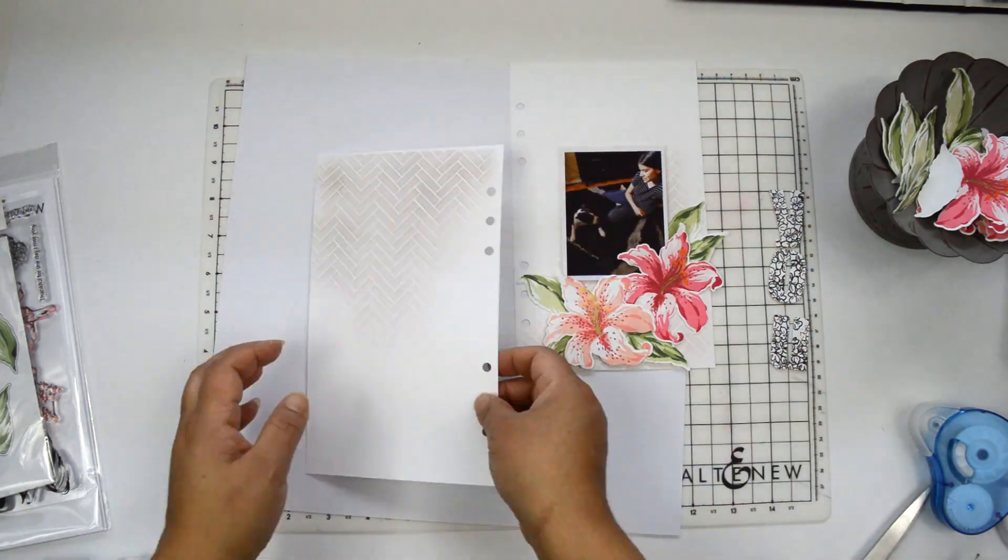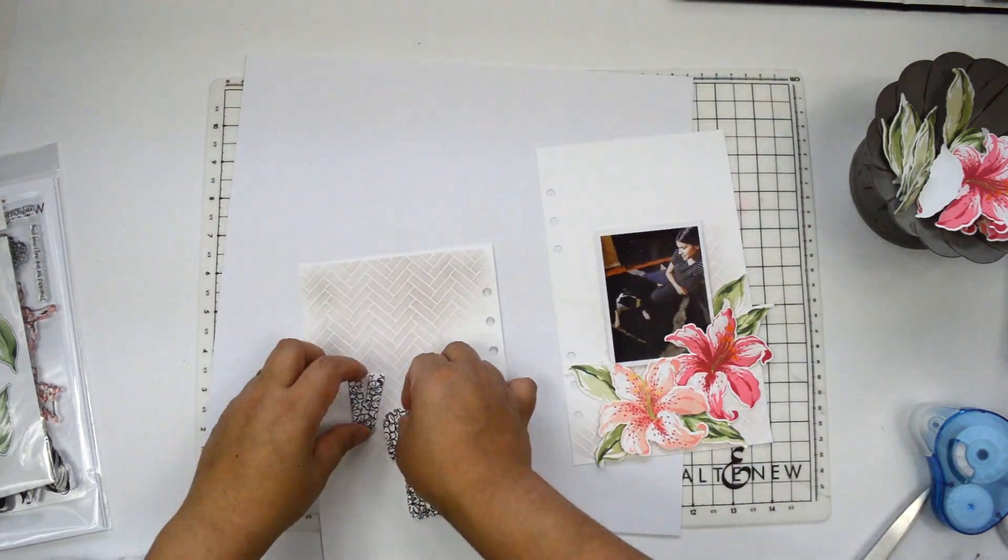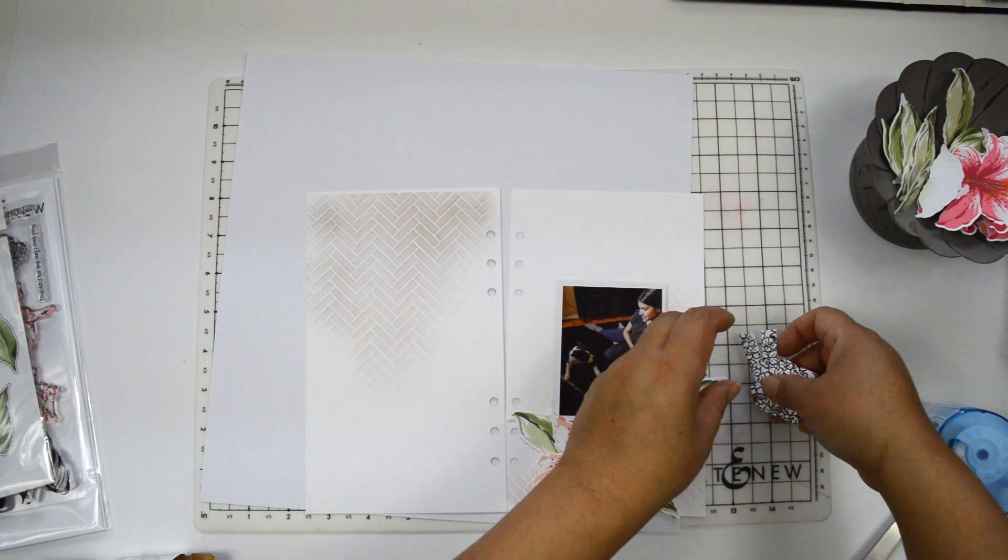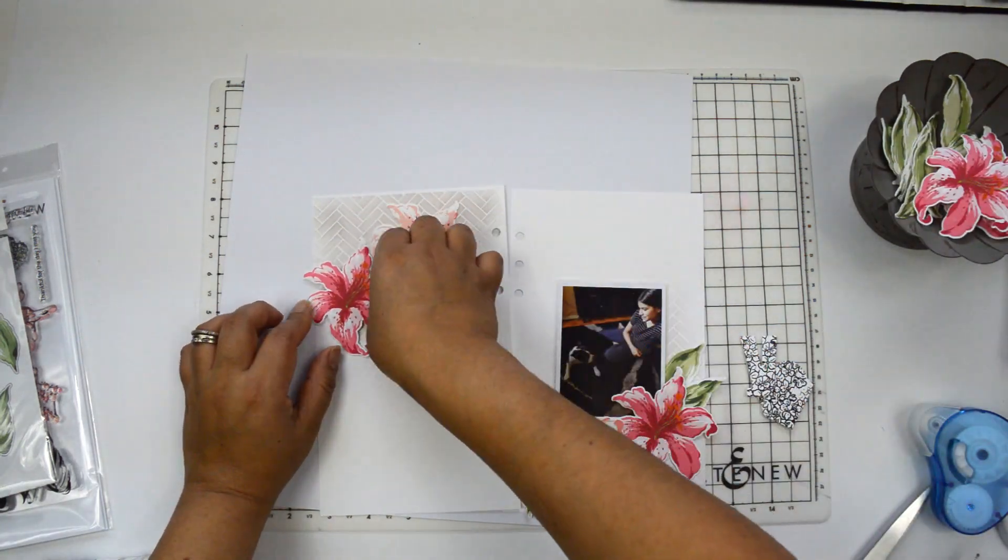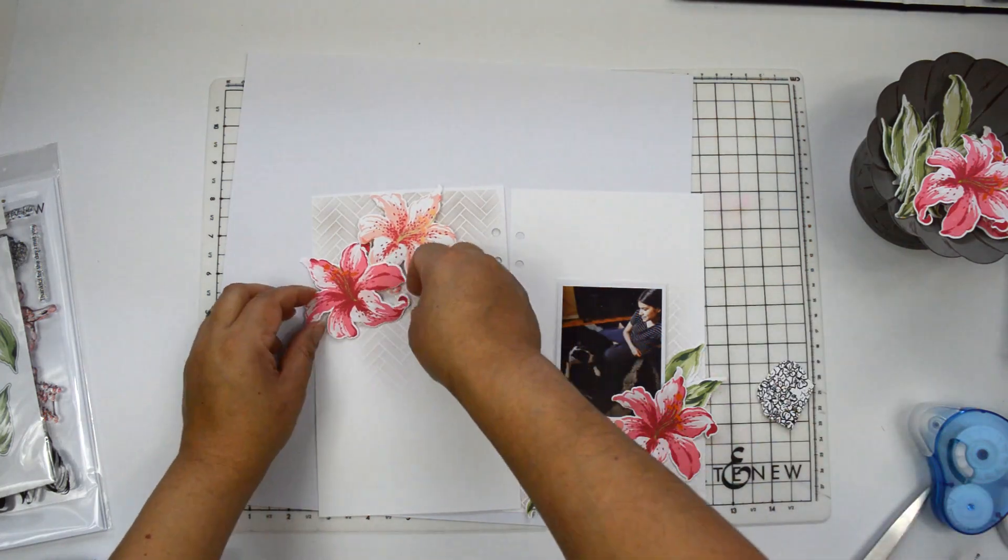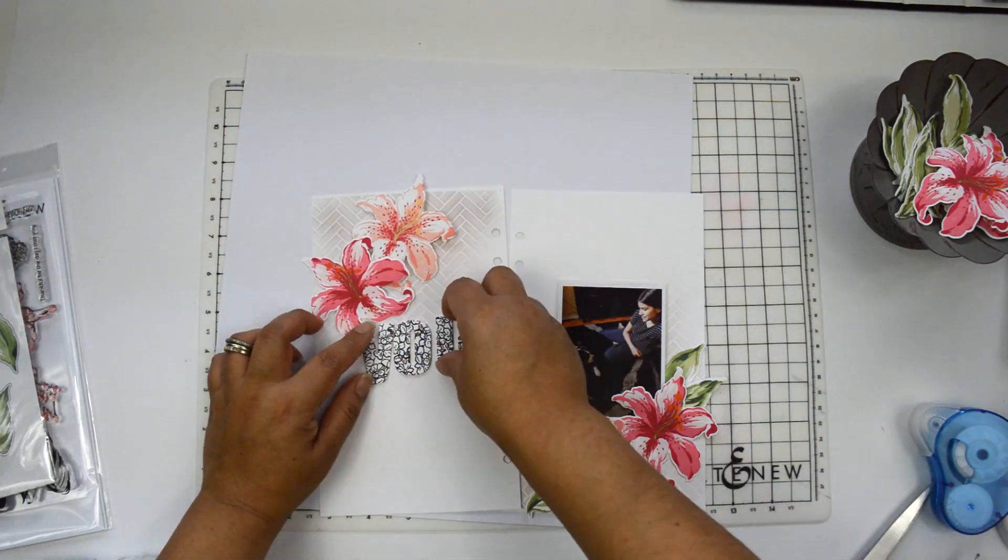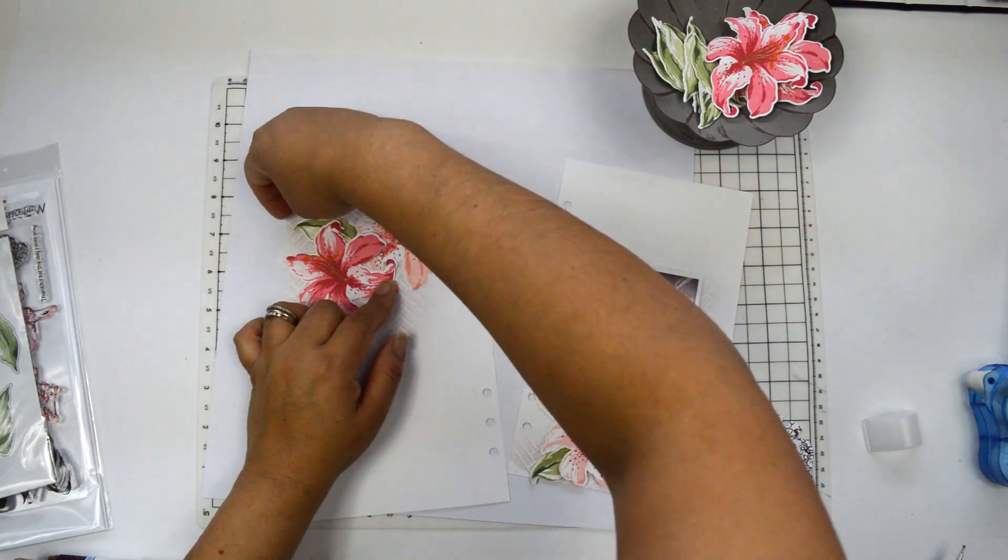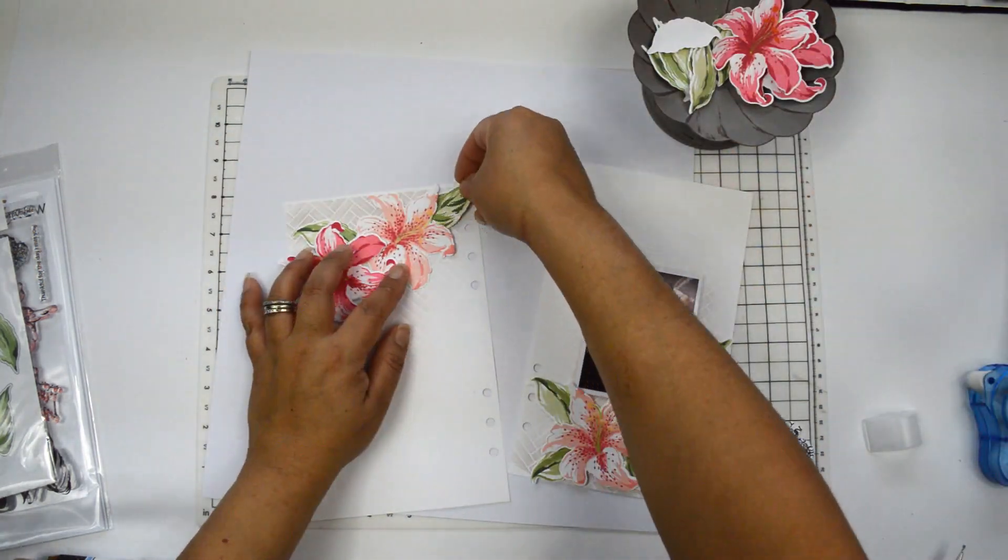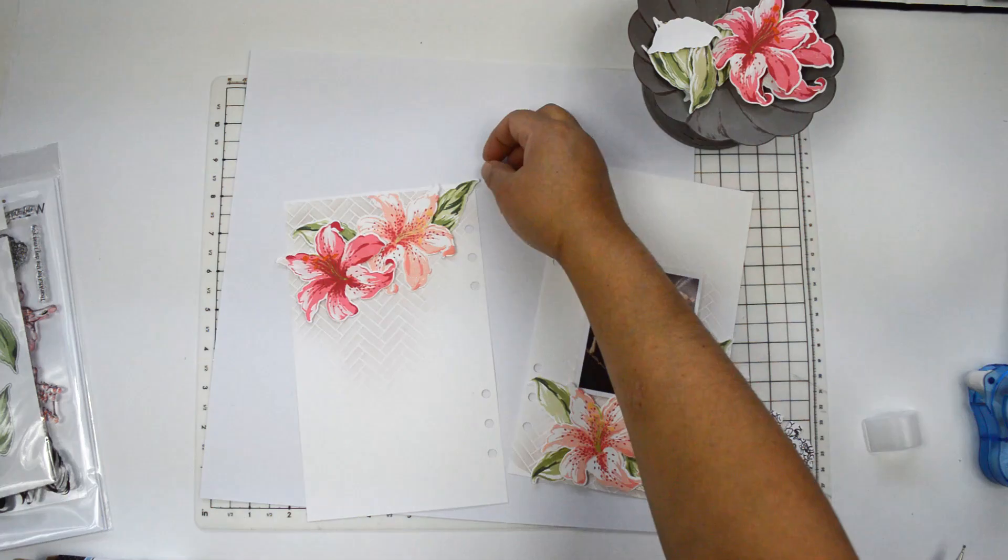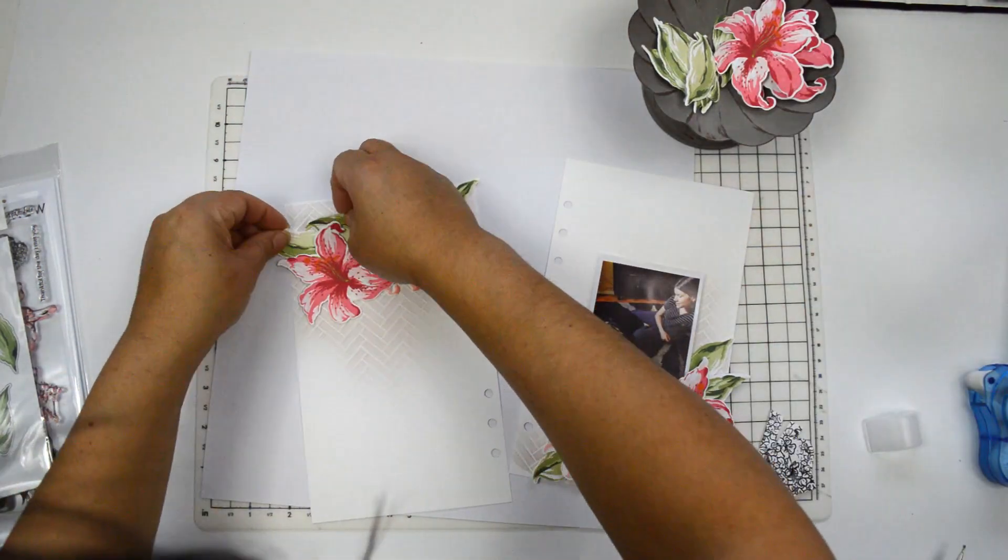For me, vellum does that. It doesn't mute the background, doesn't take away from it, but it gives that little something that just gives a soft dimension, that's the way I can explain it better. Once I have that in place, I'm actually going to go ahead and start working on the other side of the page, and again I'm just going to do two flowers the same thing.